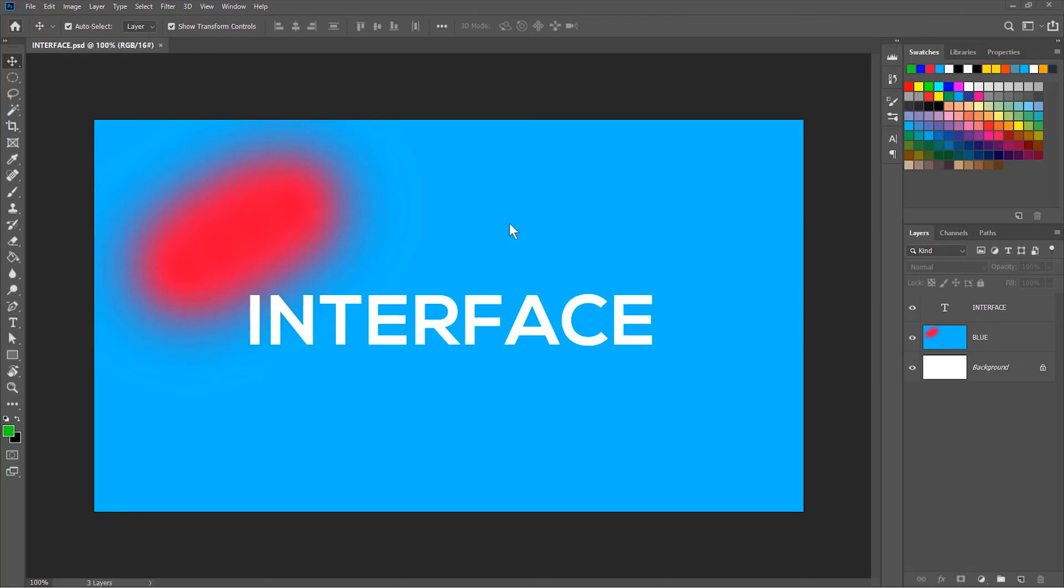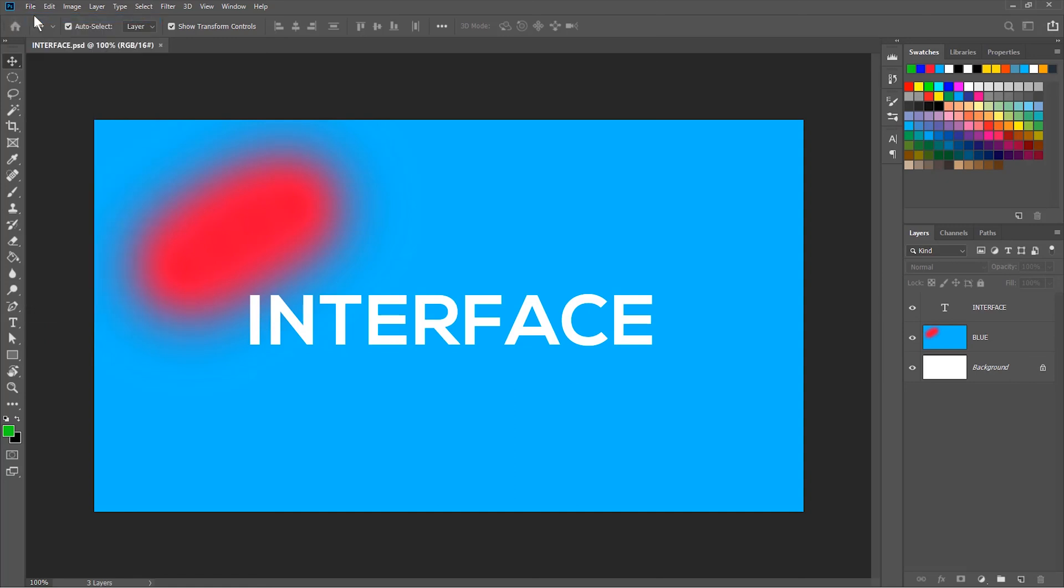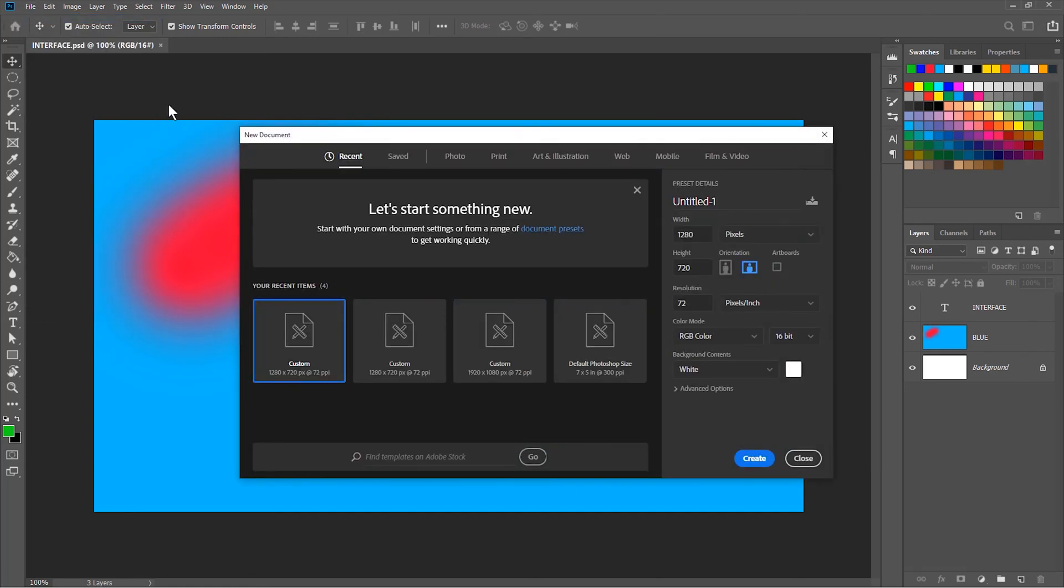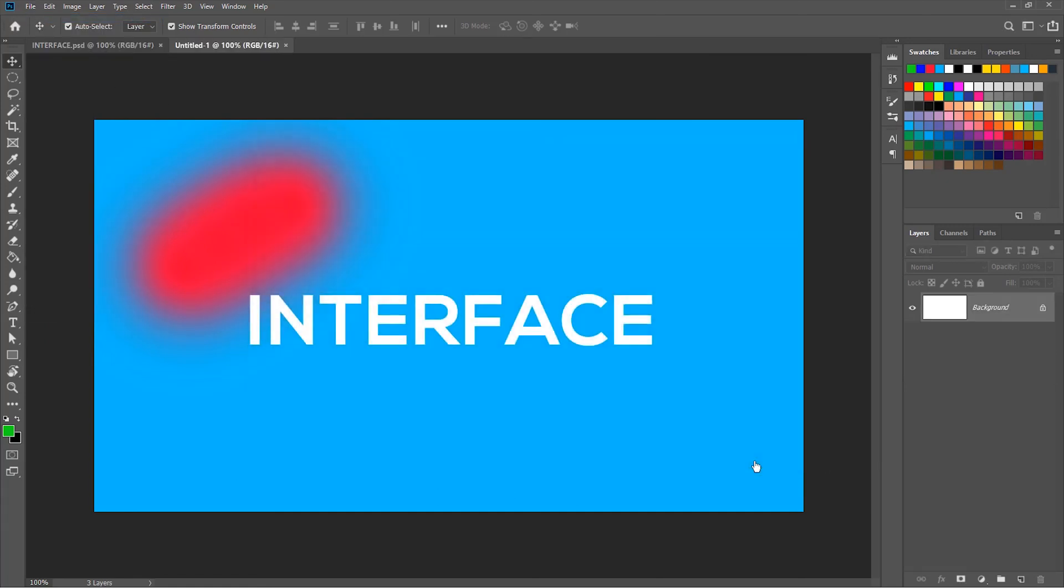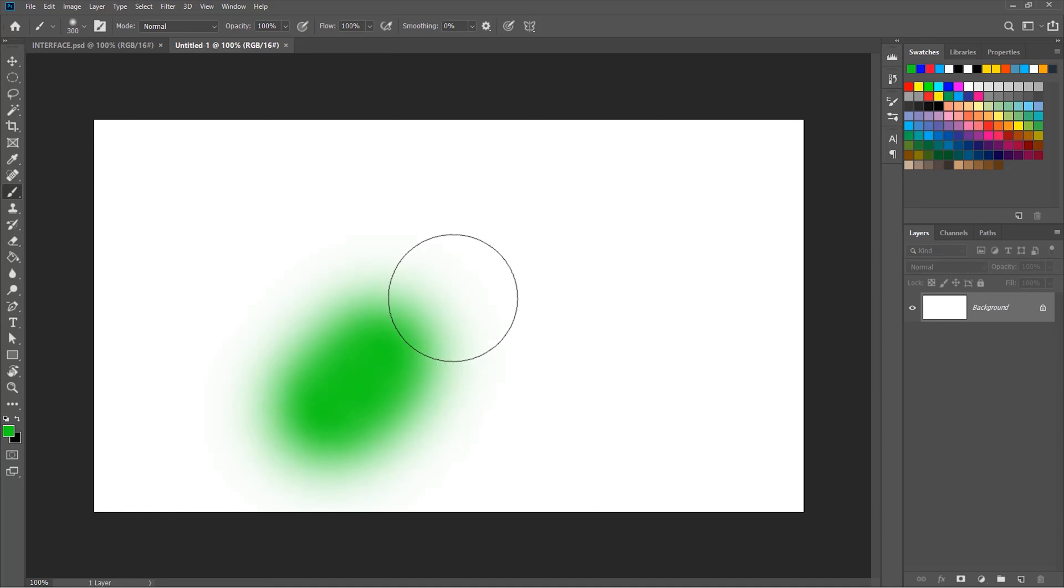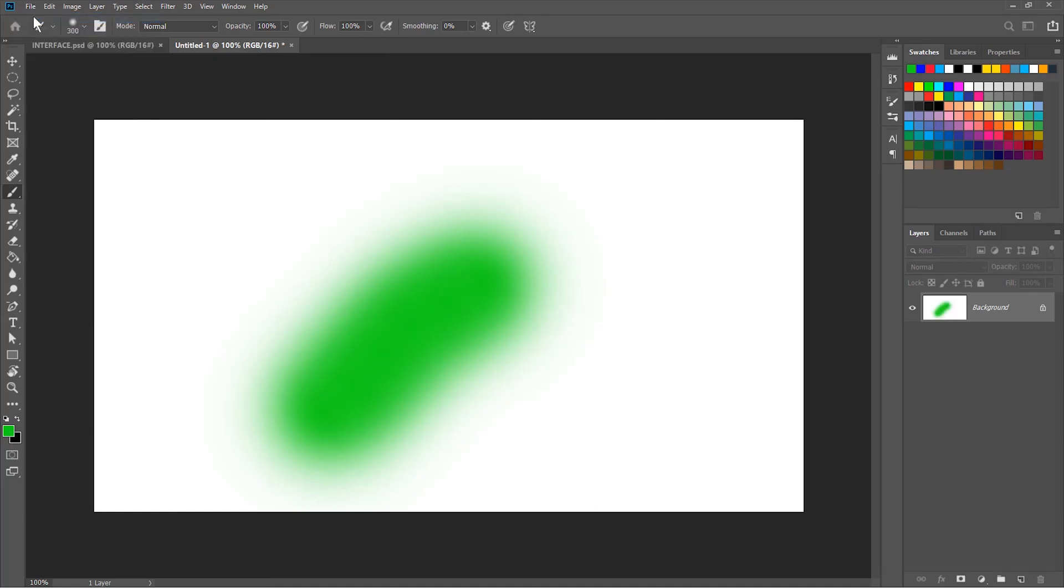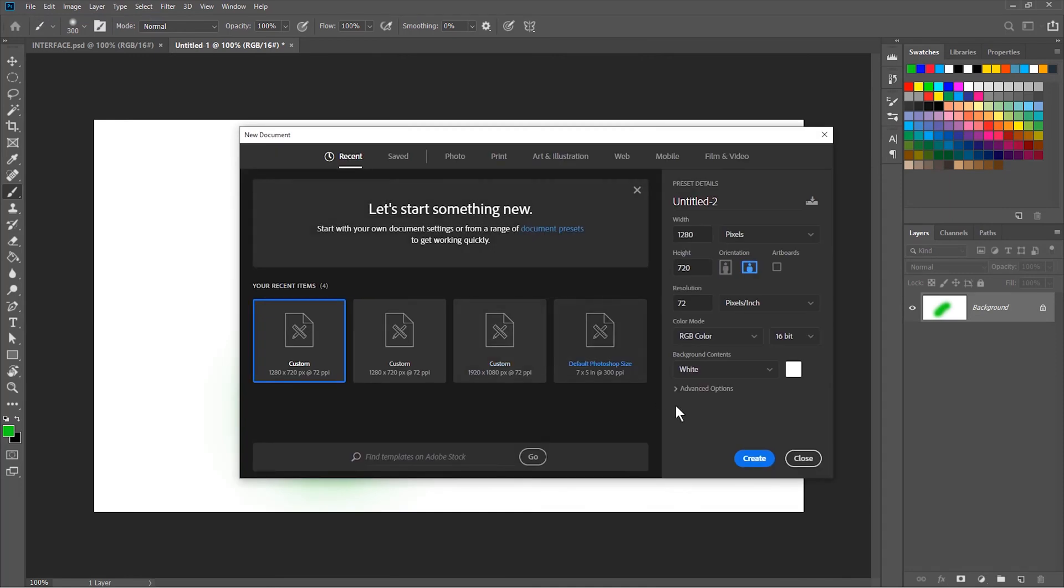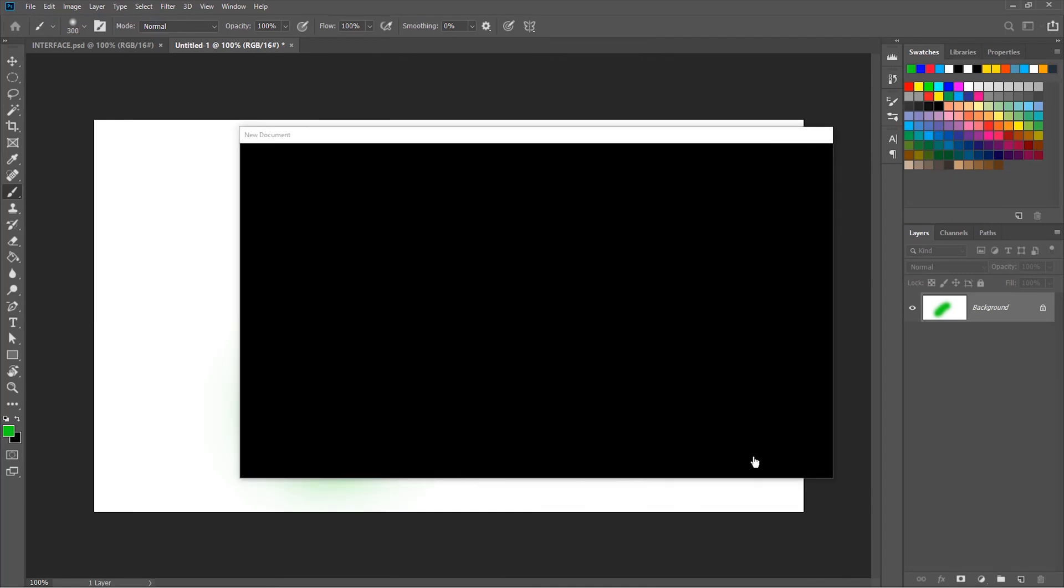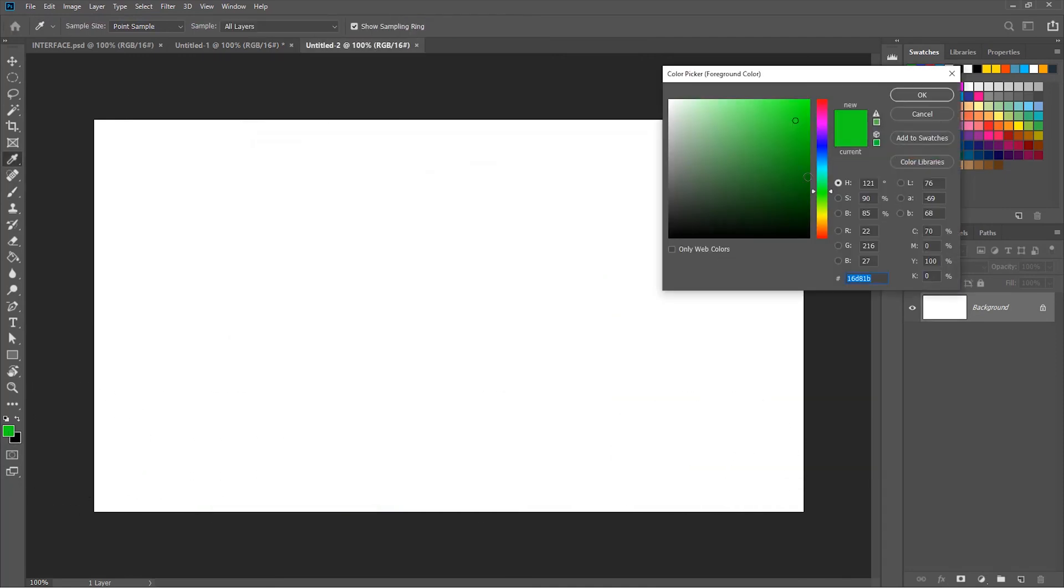You can have more than one document open at the same time. So let me create some more documents to demonstrate it. To help you distinguish the documents let me mark it with the color. Let's say green. Then we create the other document. Let's mark it with blue.